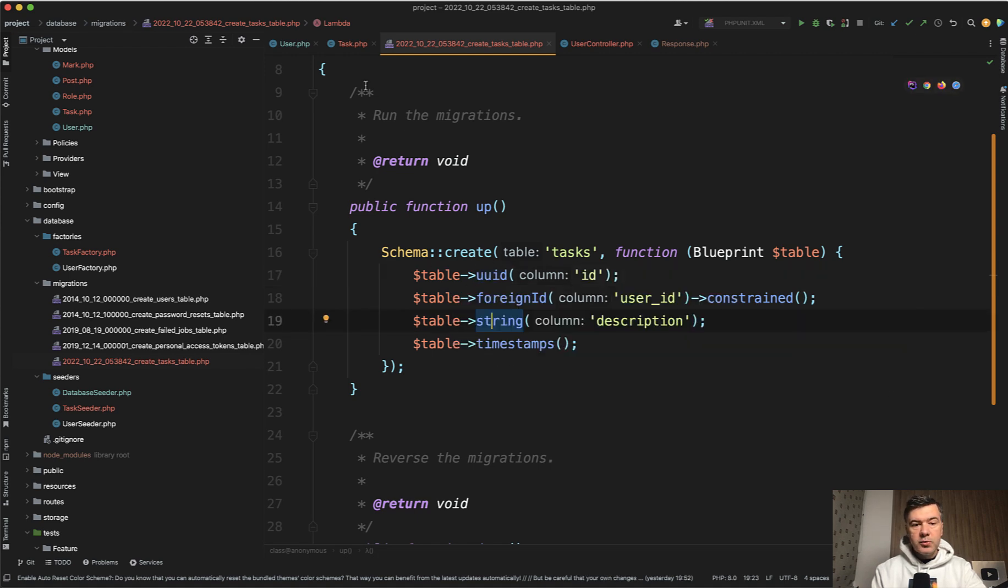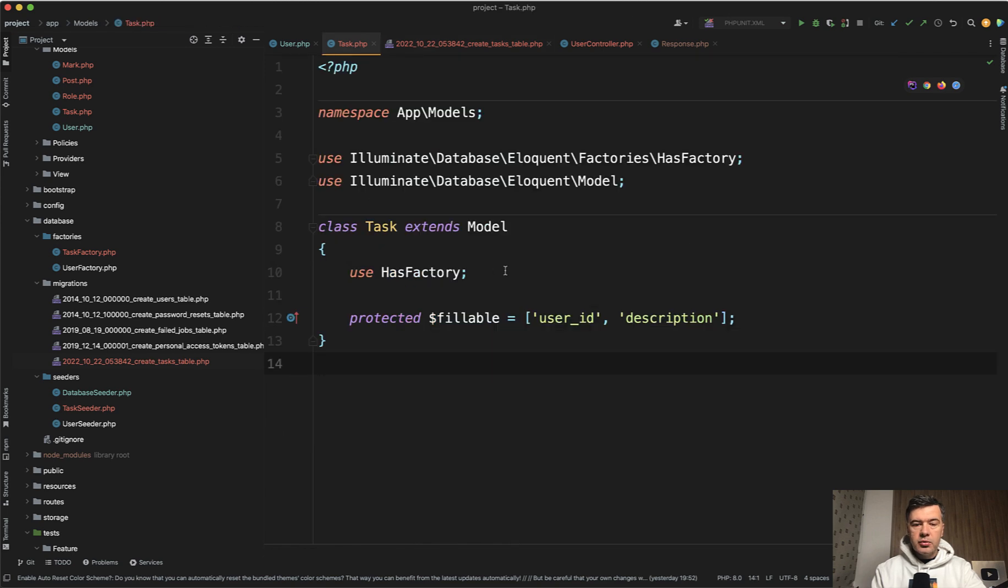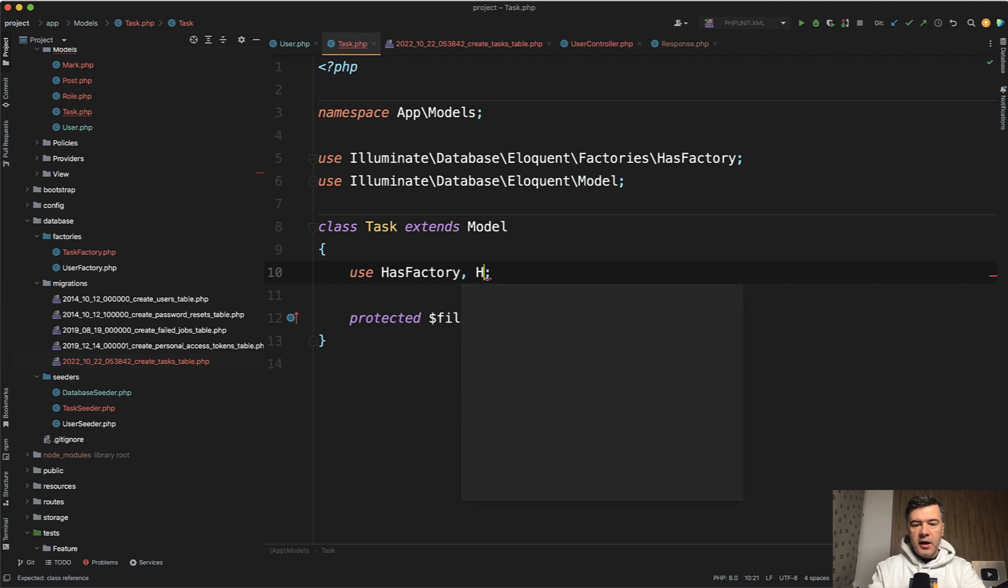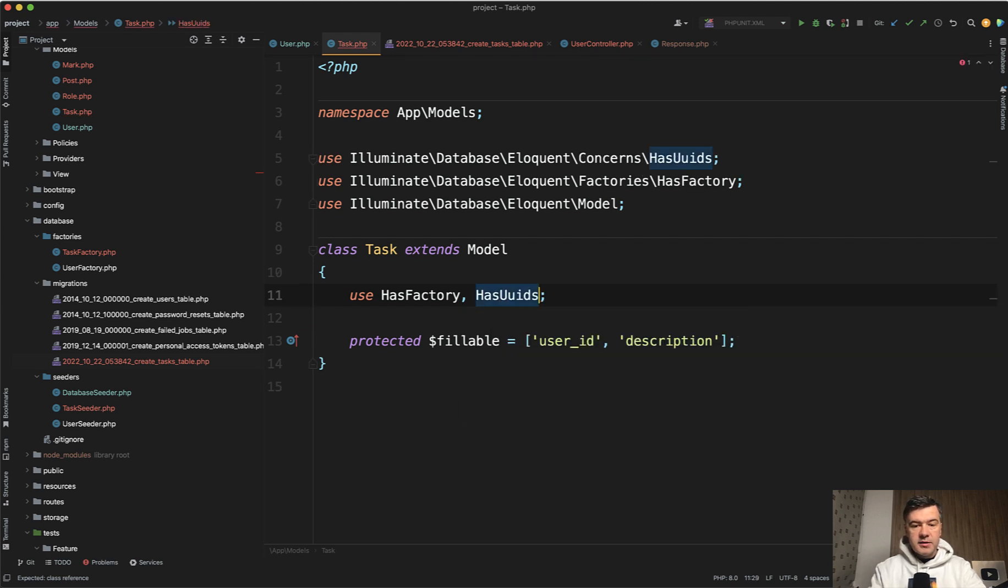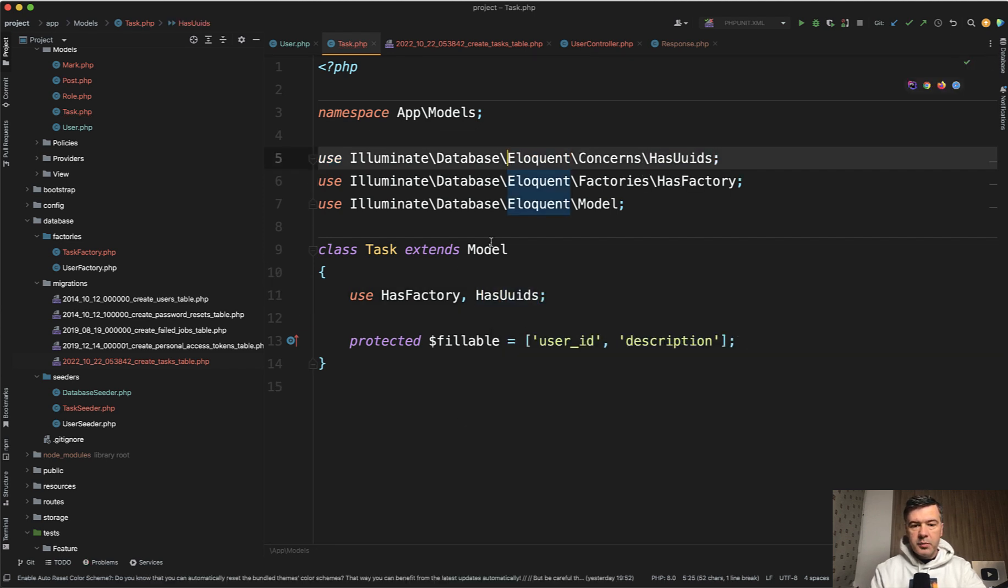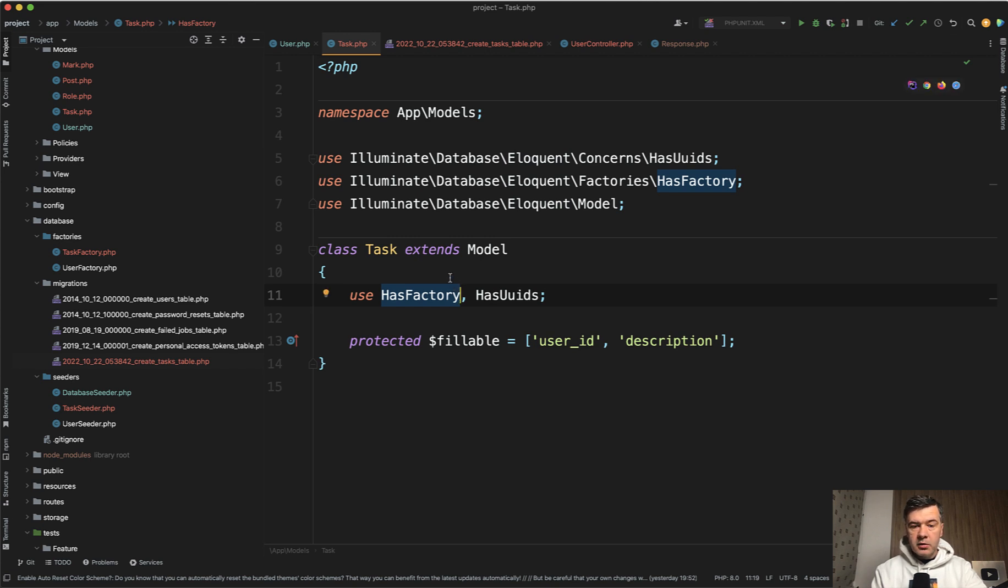What is new? In the model where you want to introduce that behavior, you just add a trait: HasUUIDs. It's automatically added here with my PHPStorm. And then what happens? When you create the model, UUID as a primary key is inserted automatically.